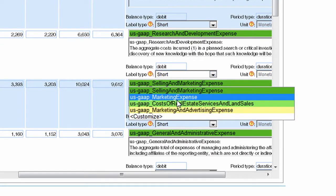In the case that the tag you need is not found within the drop-down menu, you can search for a tag within the US GAAP taxonomy.